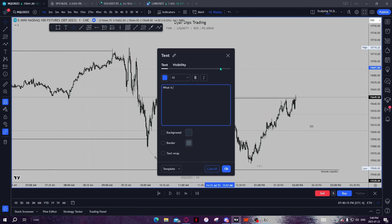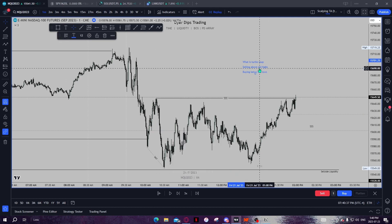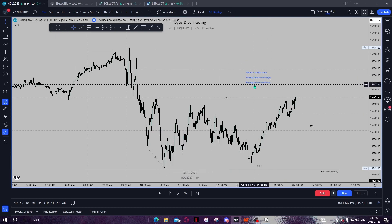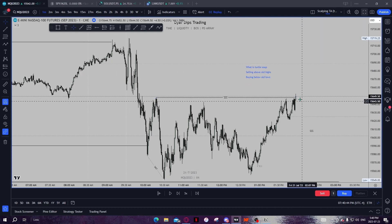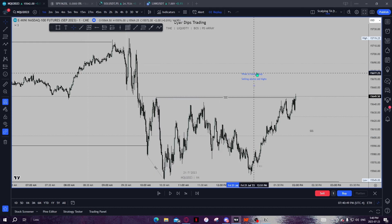First things first, what is Turtle Soup? Essentially, Turtle Soup is selling above old highs or buying below old lows. That's it. Turtle Soup is buying below old lows or selling above old highs. The example I'm going to use here is selling above old highs. That's what we're going to be looking at today.